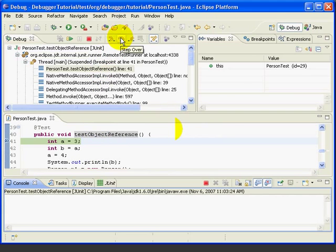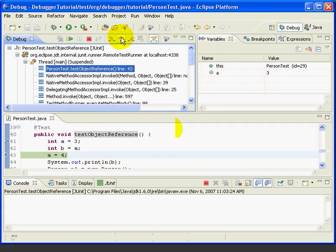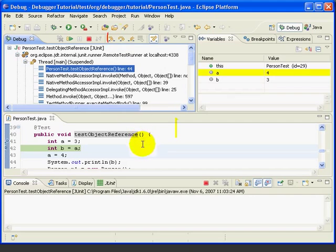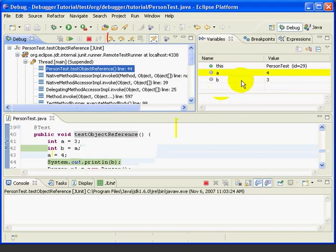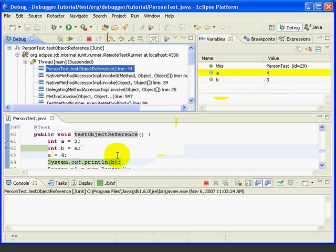And this takes us to our first line. Now, if we step over, we can see we've assigned A the value of 3. We've assigned B the value of A, so now they're both 3. And when we step over line 43, we change the value of A to 4. But B, because it's a primitive type stored on the stack, is unaffected. It's still 3. And that's pretty much what we expect.